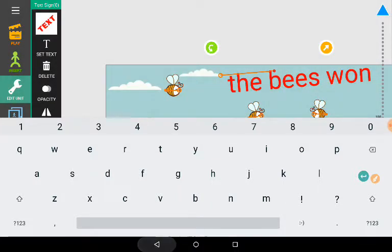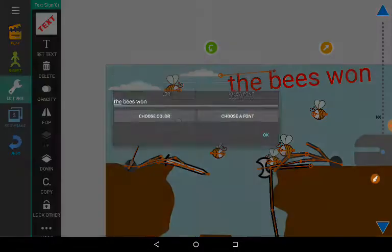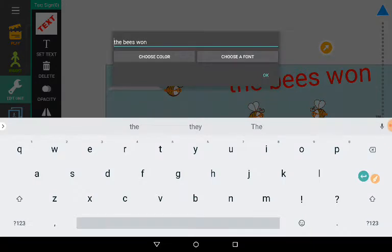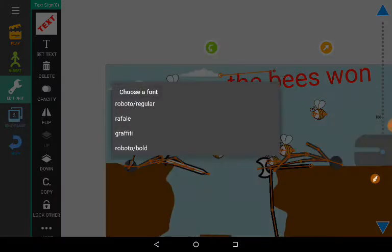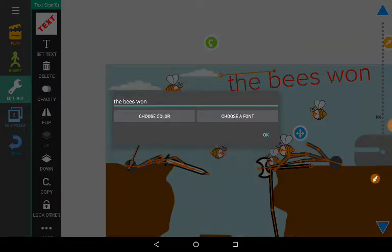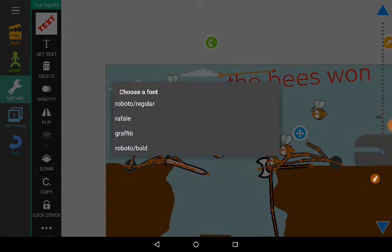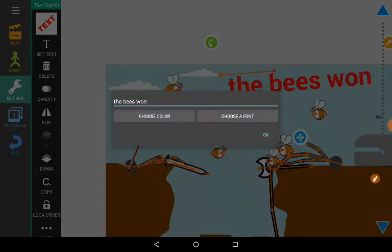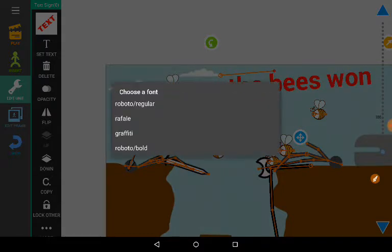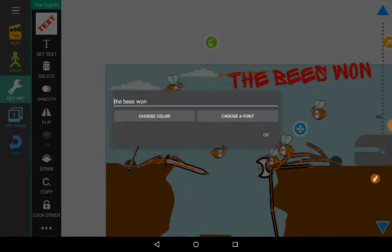Actually, I want to choose a font. Ooh. Oh my god. Ooh, yeah. No, no, no. I wanted graffiti.